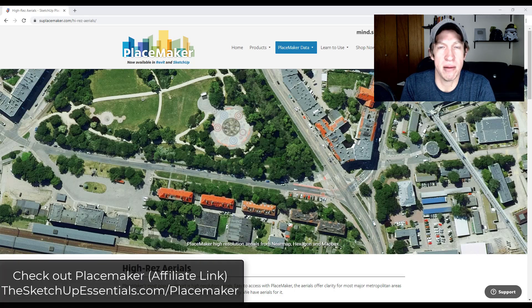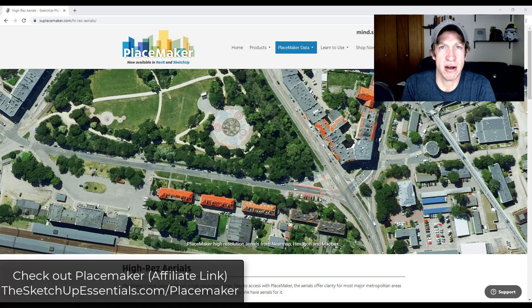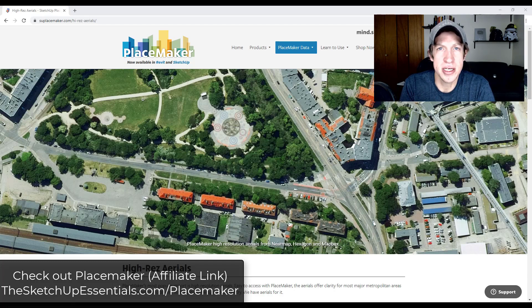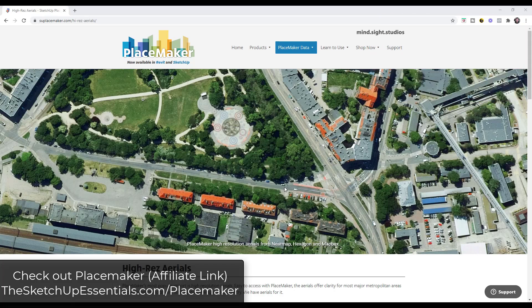So it's really great for creating geographical locations. I will link to other videos talking about how to do that, but for now let's go ahead and just jump into it. All right, so you can check out Placemaker at TheSketchUpEssentials.com/Placemaker if you want to give it a closer look.